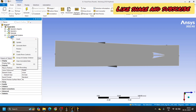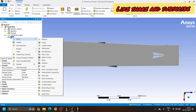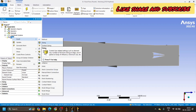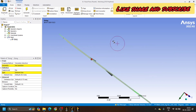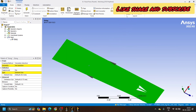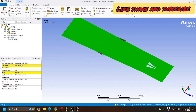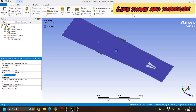To do uniform meshing, we will right-click on Mesh, then Insert, then click on Sizing. After clicking on Sizing, select the complete face. After selecting, click on the geometry and apply. Here I will choose the element size — earlier it was default at 35.0 mm, but I will change the size to 1 mm.